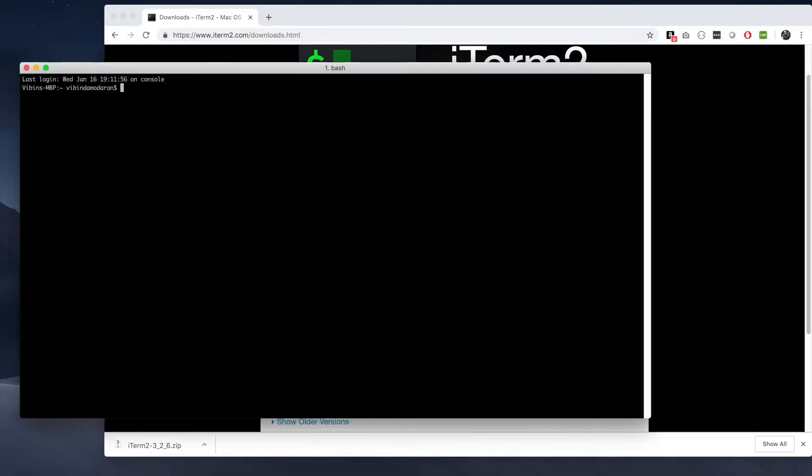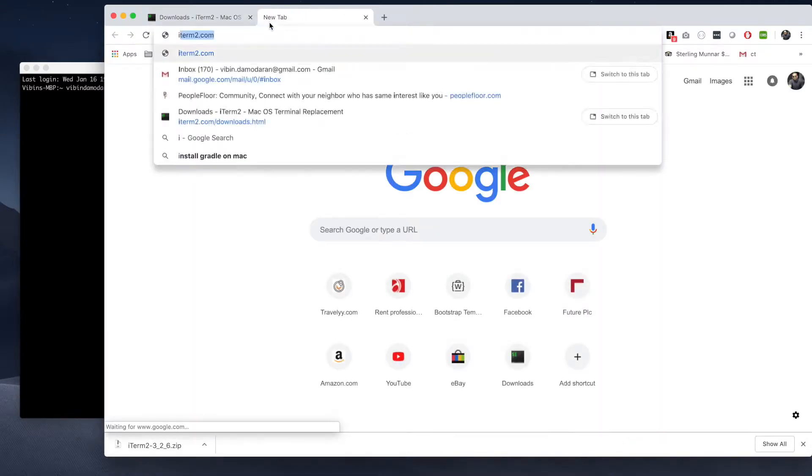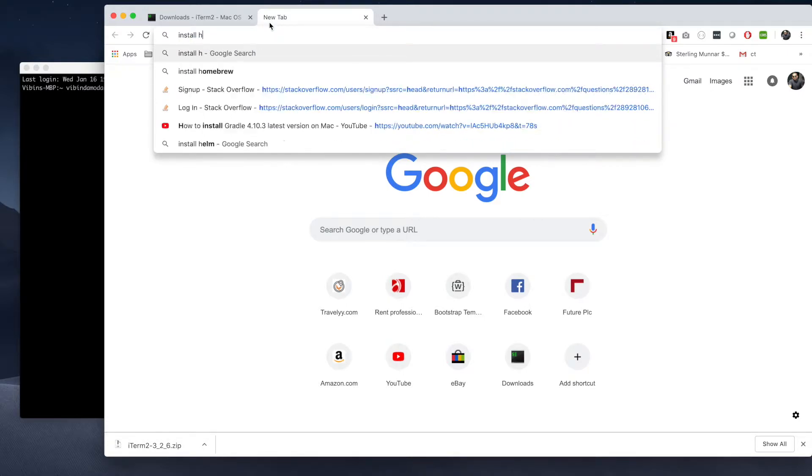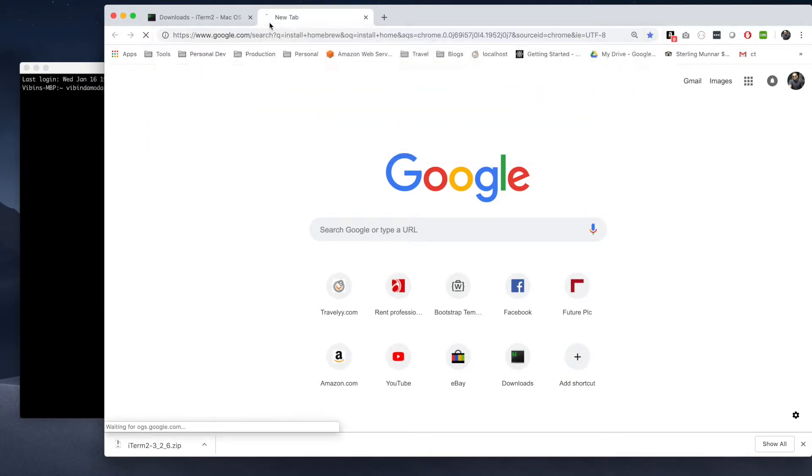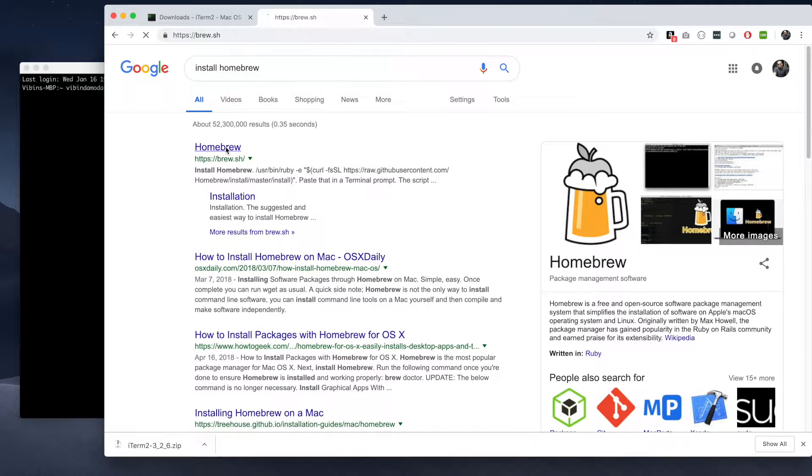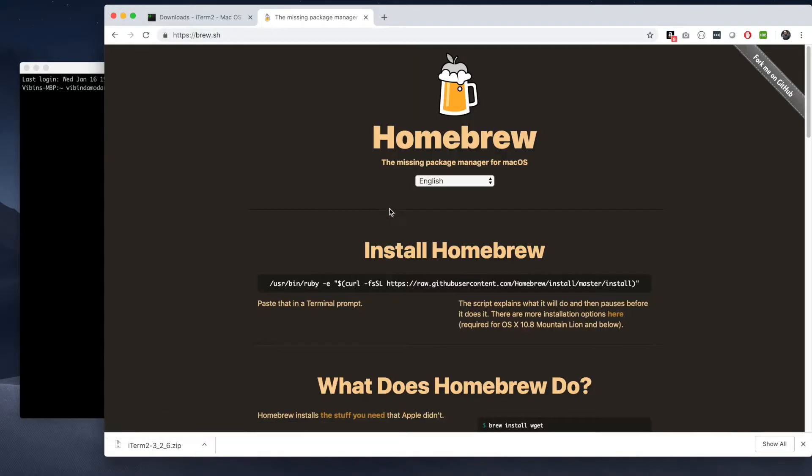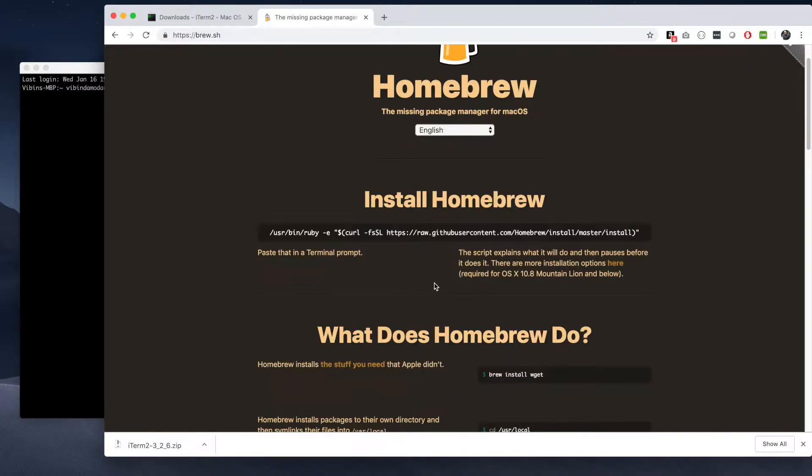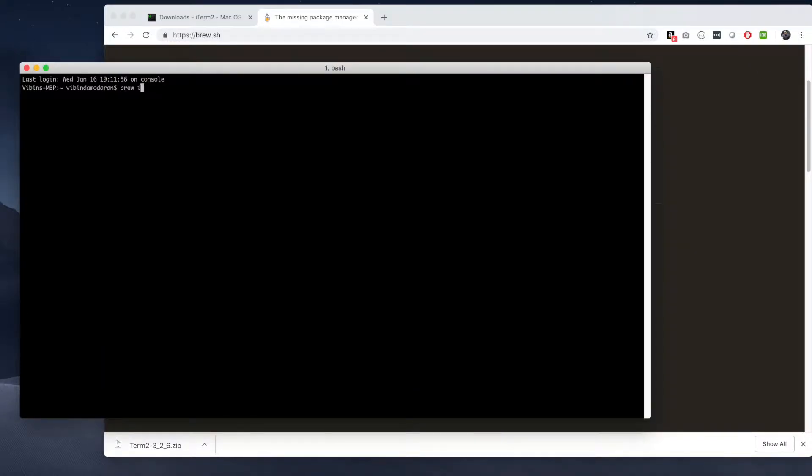You can ignore that for a second. Now let's do brew install. Make sure that your machine has Homebrew installed. If it's not, then you can go to this link and follow the steps to install it.